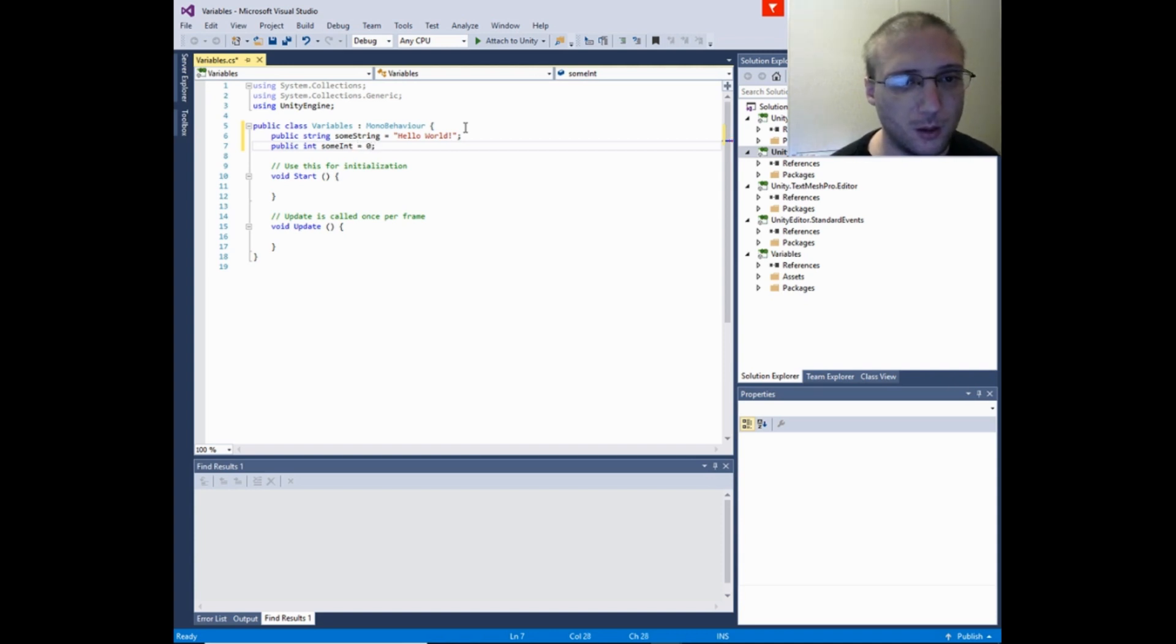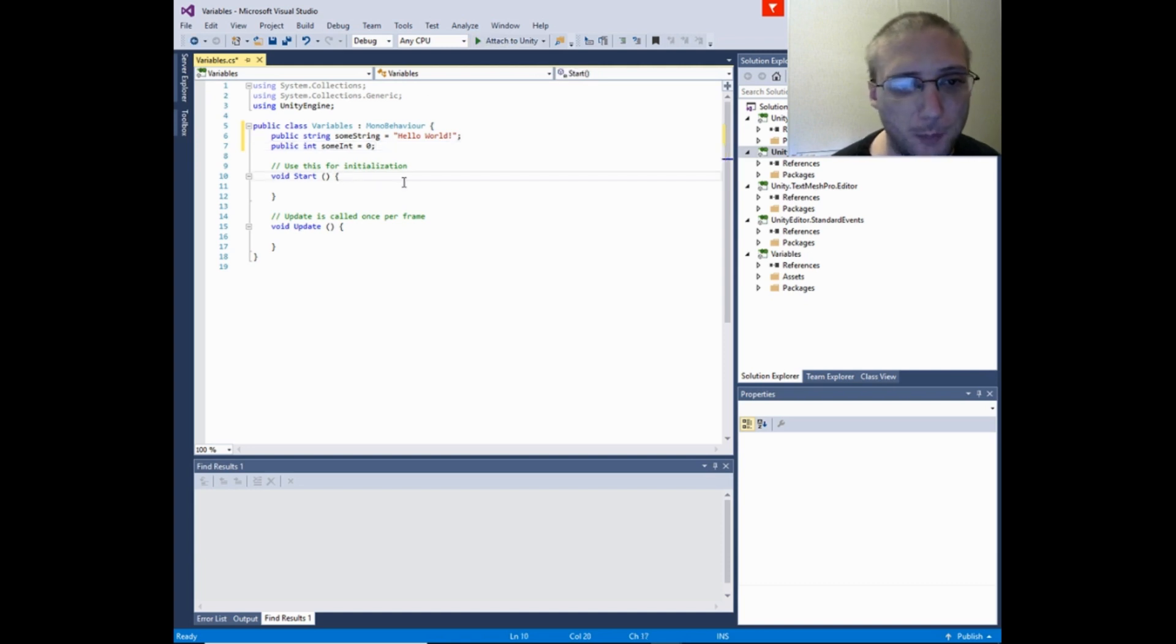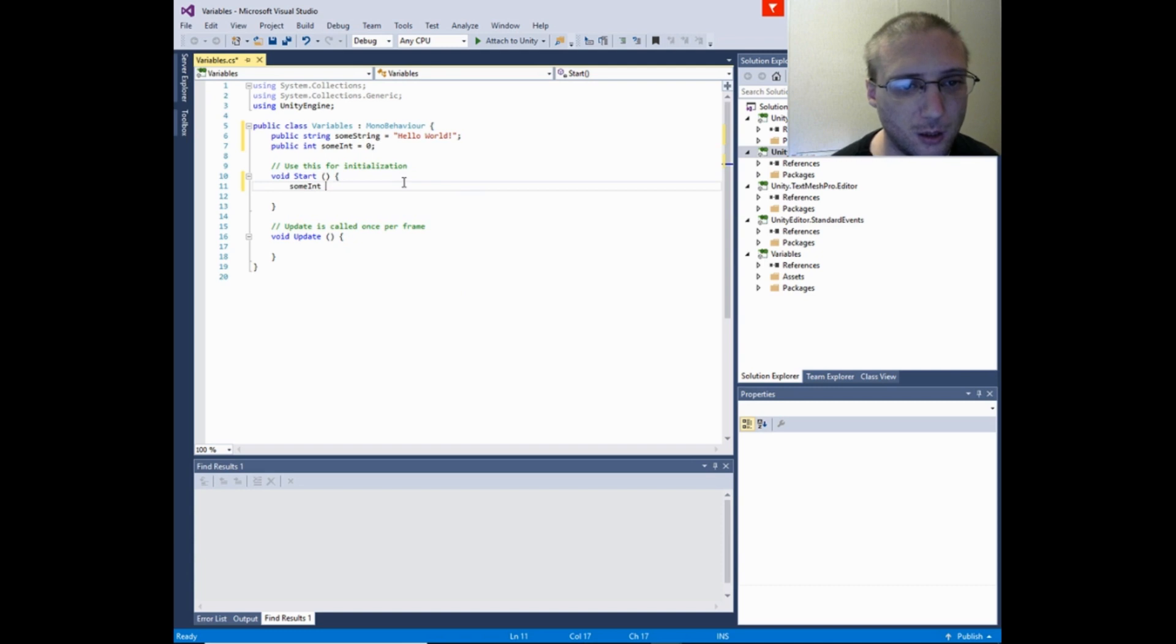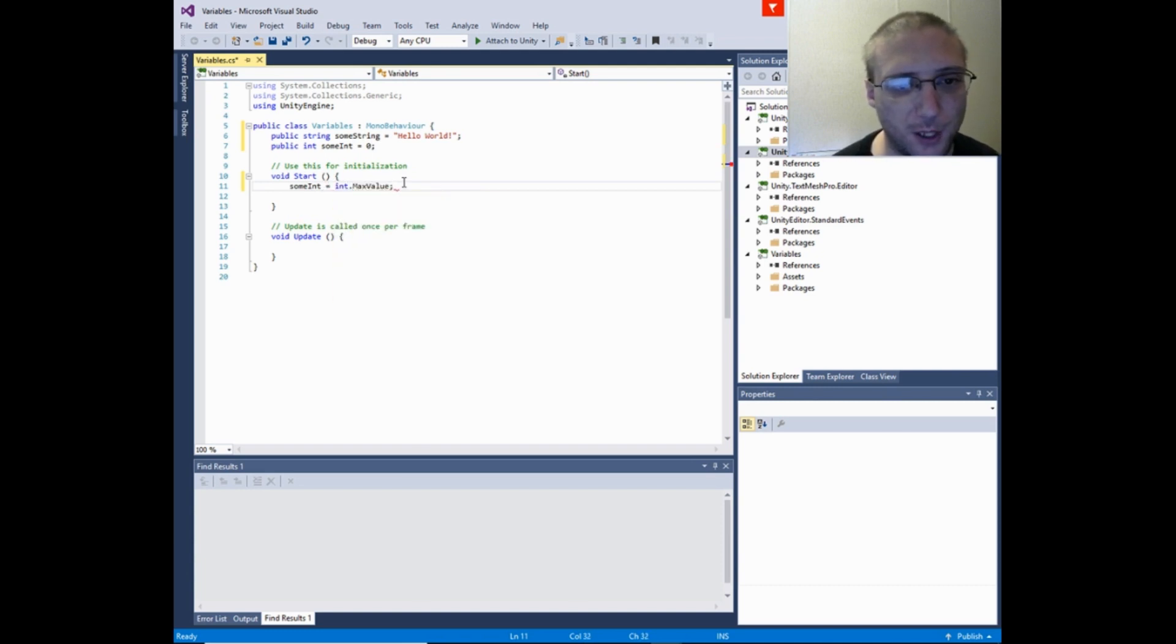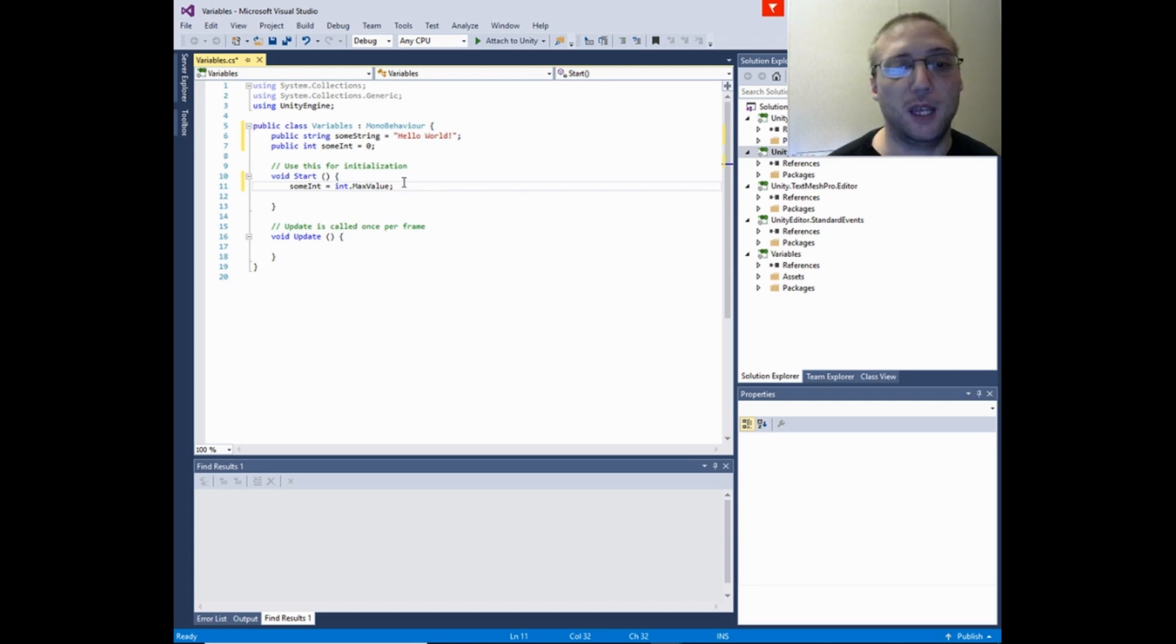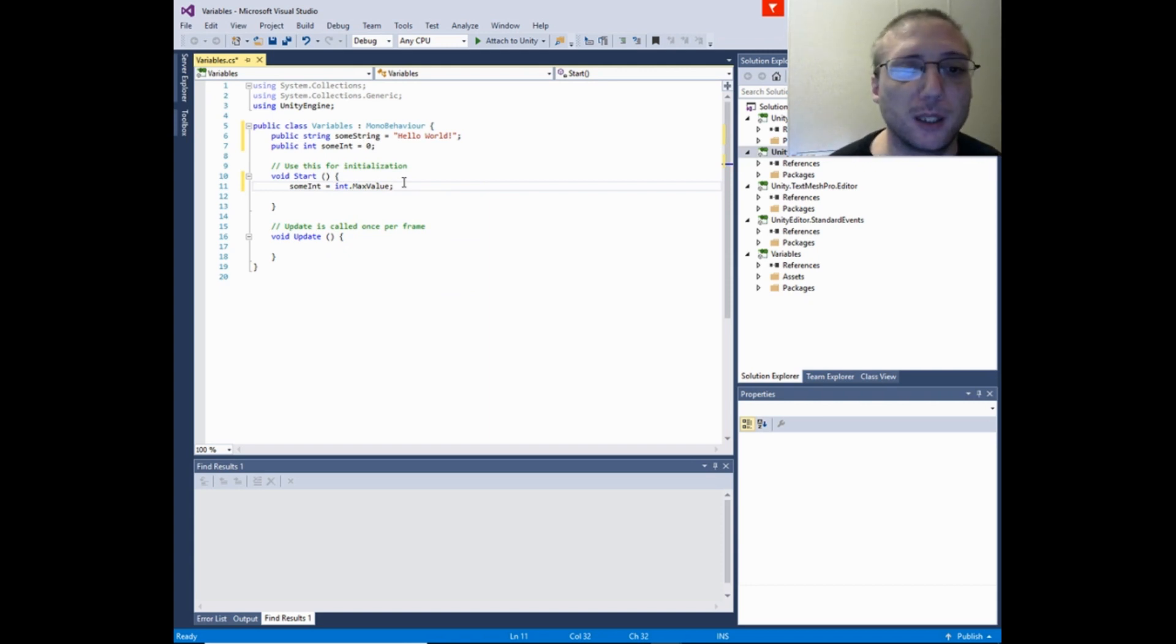You can find out what the maximum is by using MaxValue. That would be MaxValue in the negatives and MaxValue in the positives.